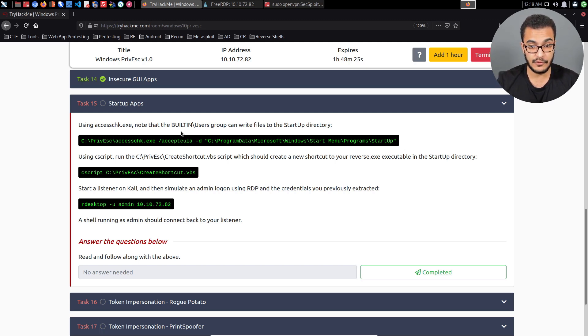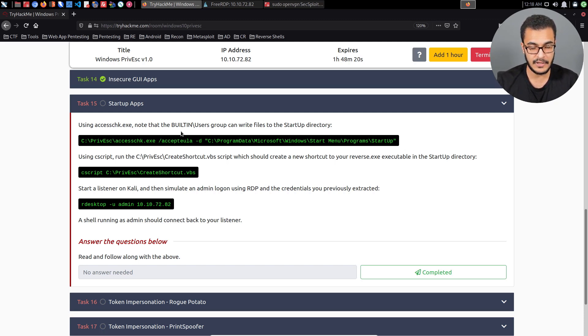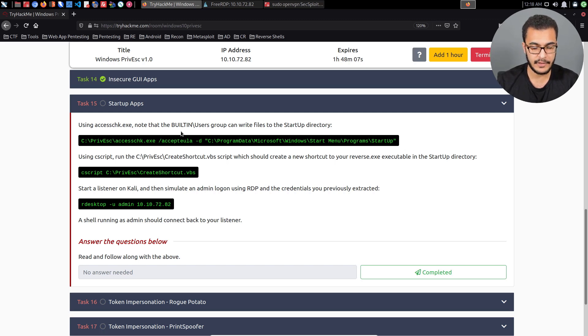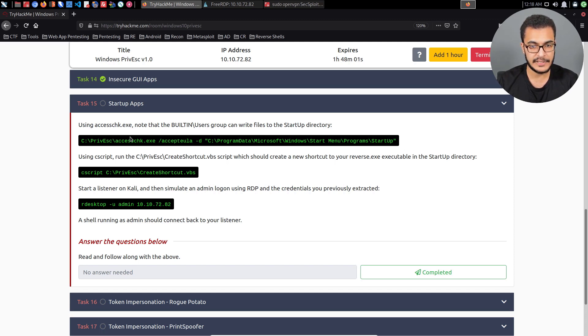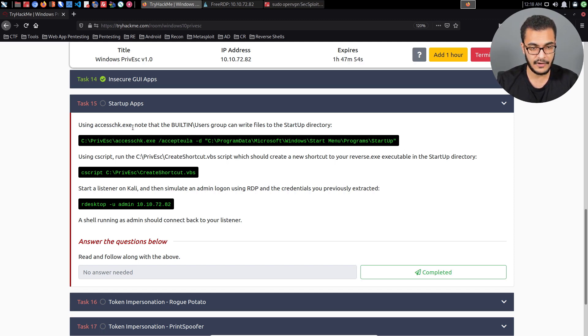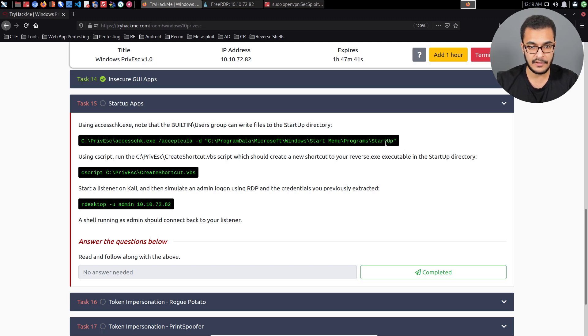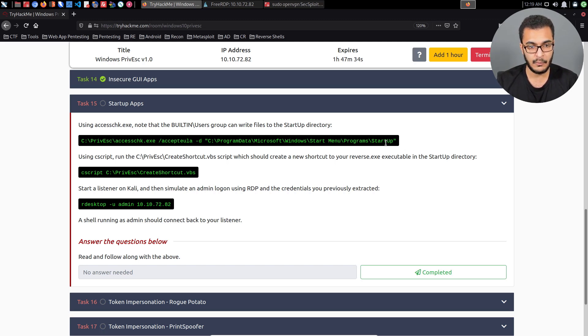If you've used a Windows system, you might be familiar with startup applications and the startup directory. These are programs or scripts that are configured to run during system startup. Whenever a user logs on, that program is essentially launched. The first step is to utilize the access check utility to check whether the built-in users group for unprivileged users can write files to the startup directory. We're essentially checking whether we can make changes and therefore create a new startup item that will be executed whenever a user logs on.